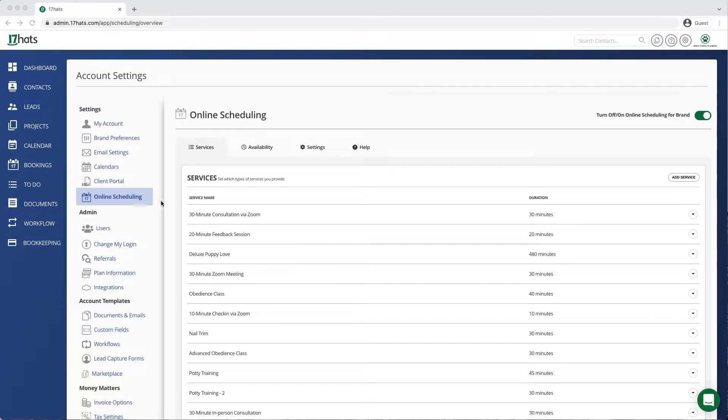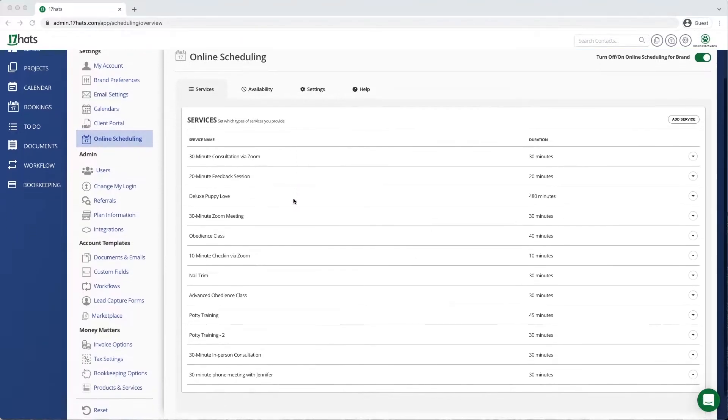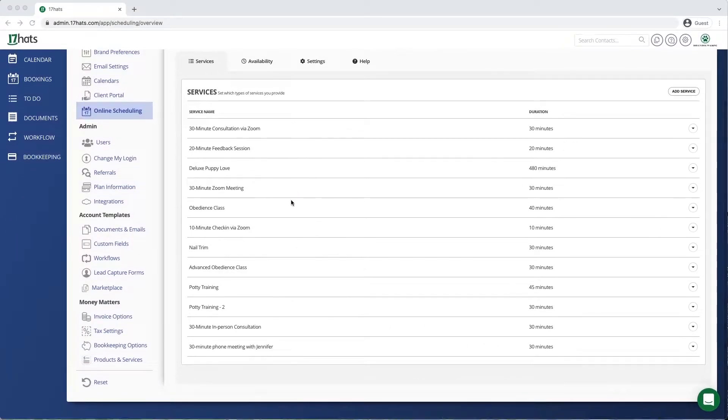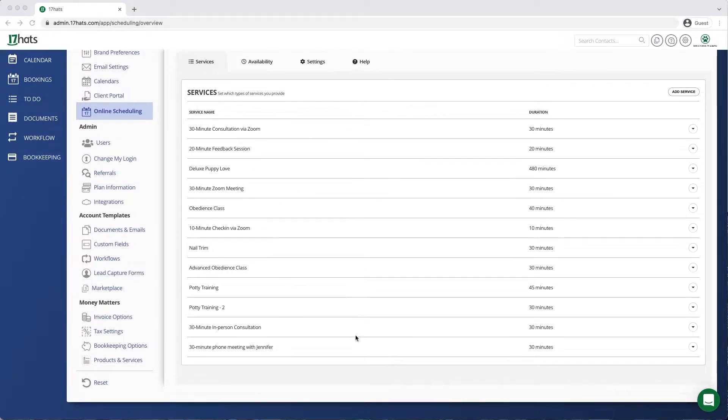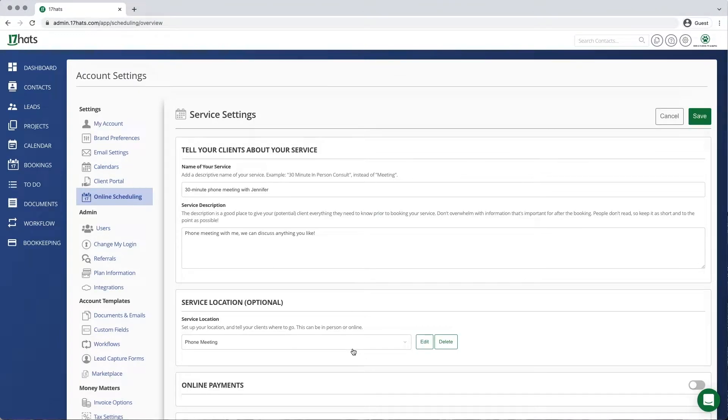Next, head to your online scheduling section of account settings. We are going to edit an existing service. Simply click to open your existing service.